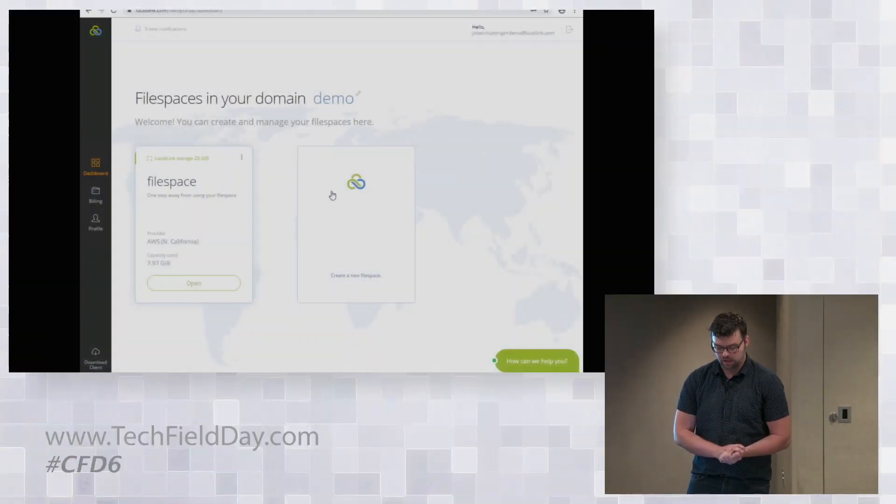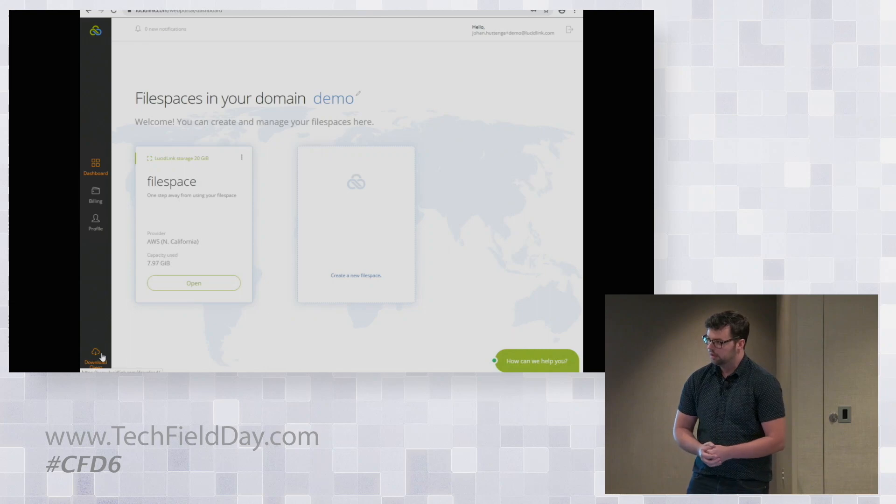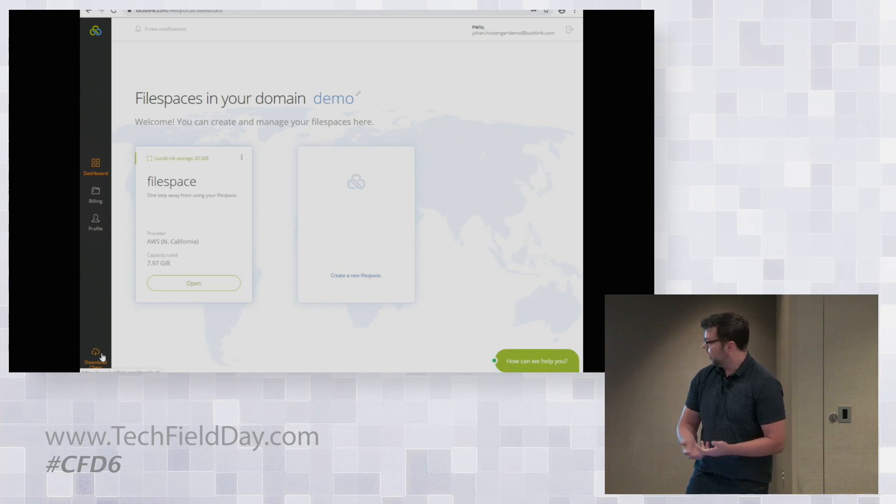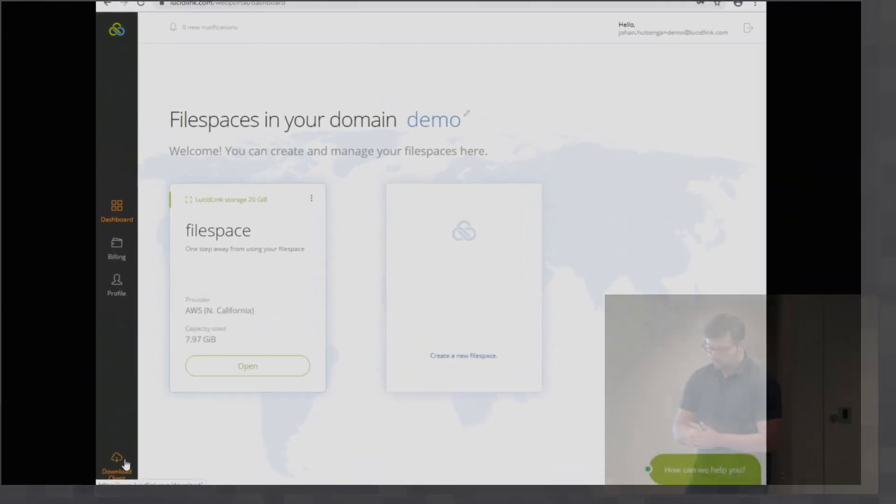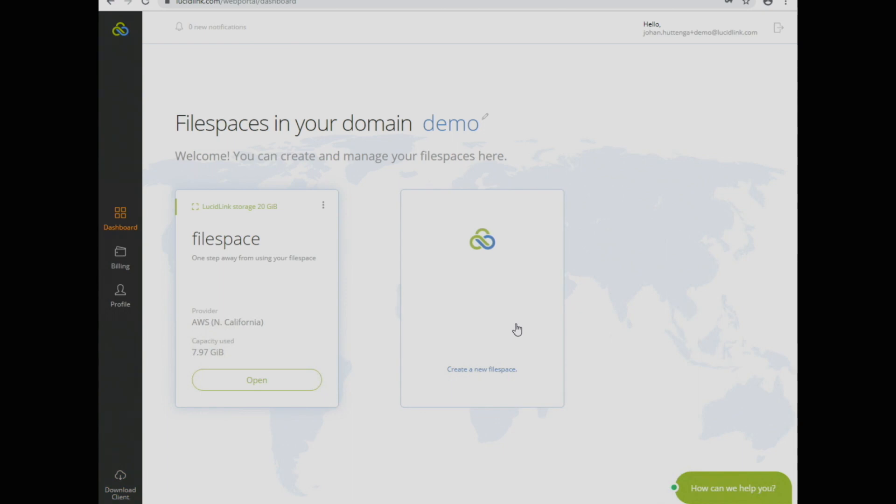So I have one I created earlier, it's just called filespace.demo. There is a client piece of software. You can see here that I would be asked to download it. We're not going to worry about that right now, I've already done that. And that runs on all sorts of things, we talked about that a moment ago.